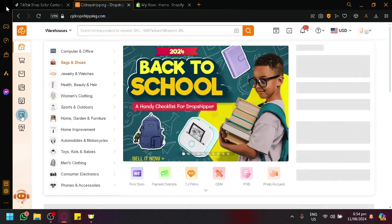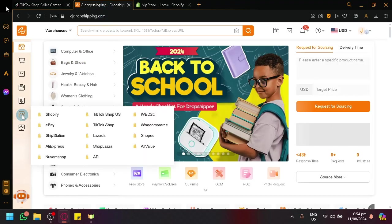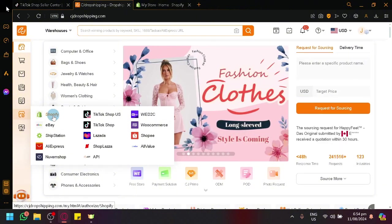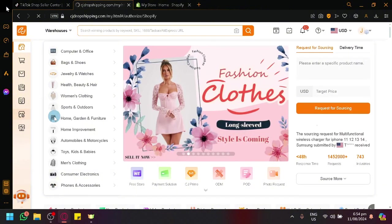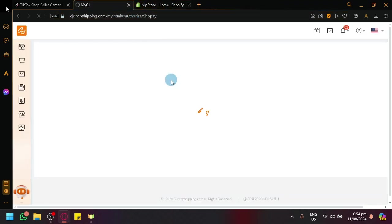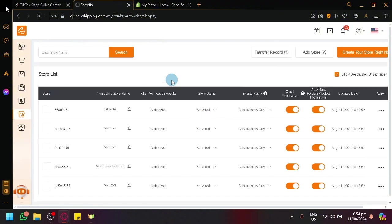But what it would look like when you successfully connect it is you will be able to see a list of stores that you have. For example, over here, let me show you my Shopify section so that you will be able to see or visualize what it would look like.